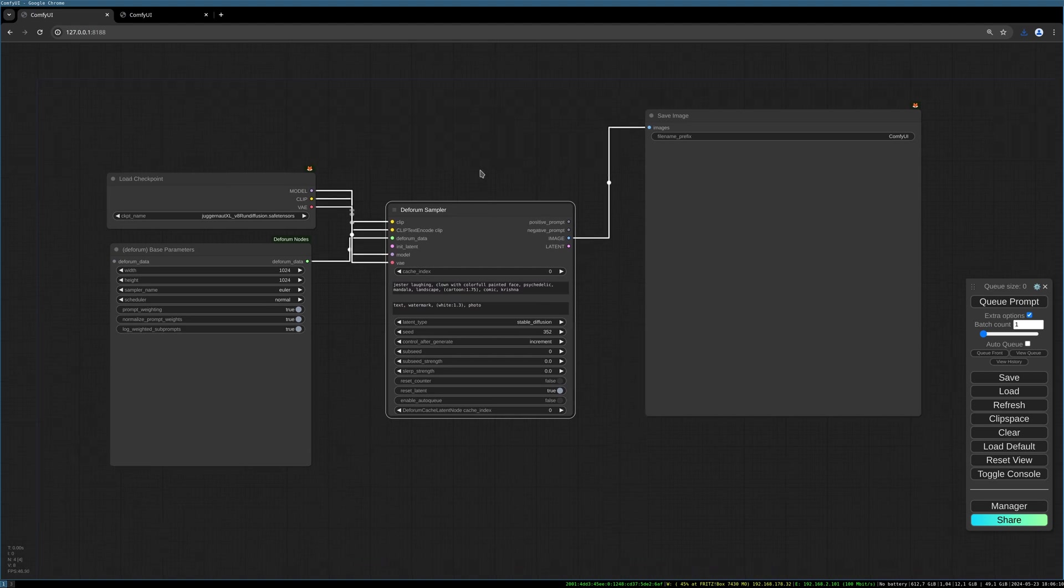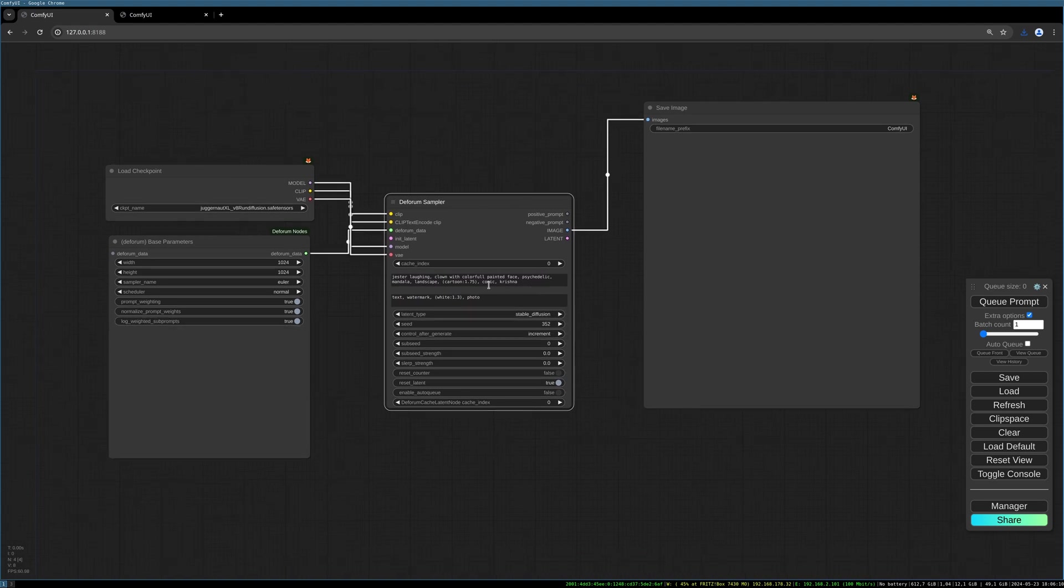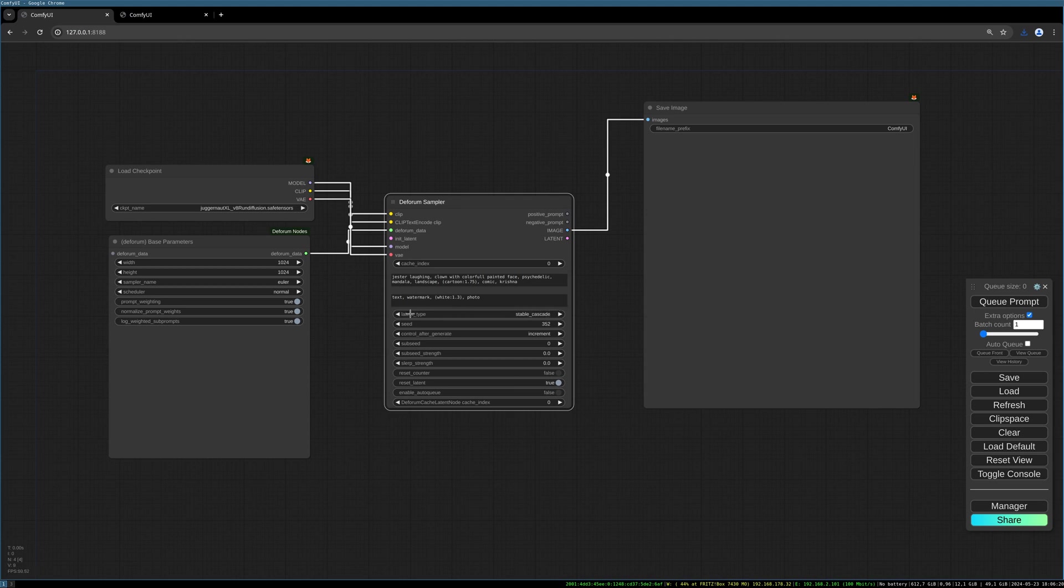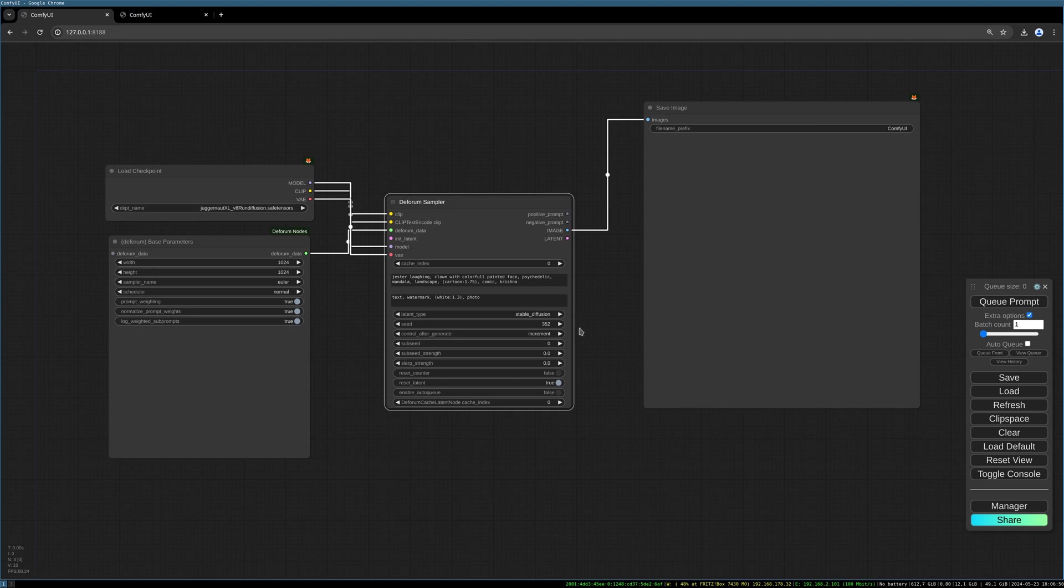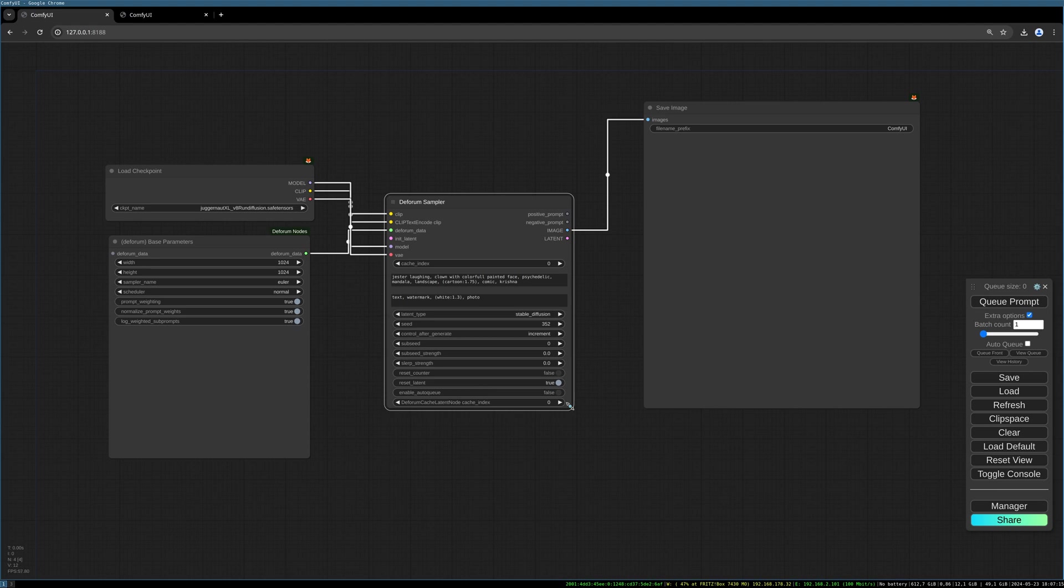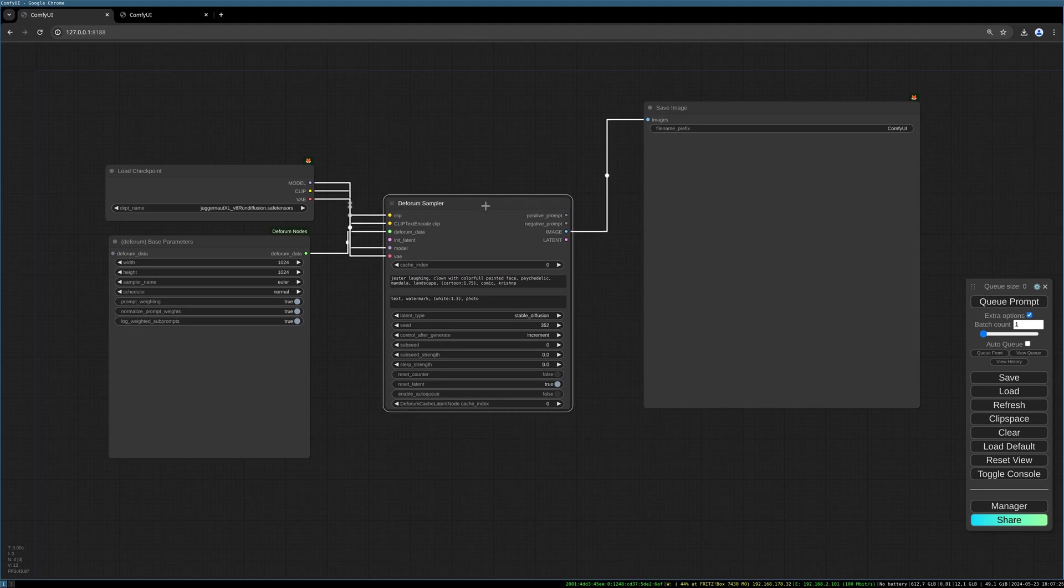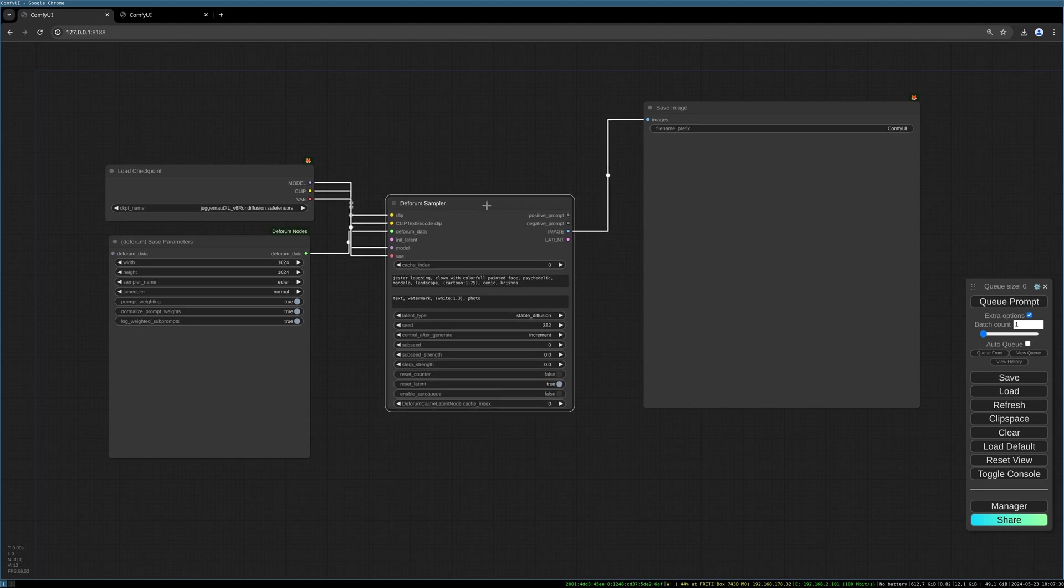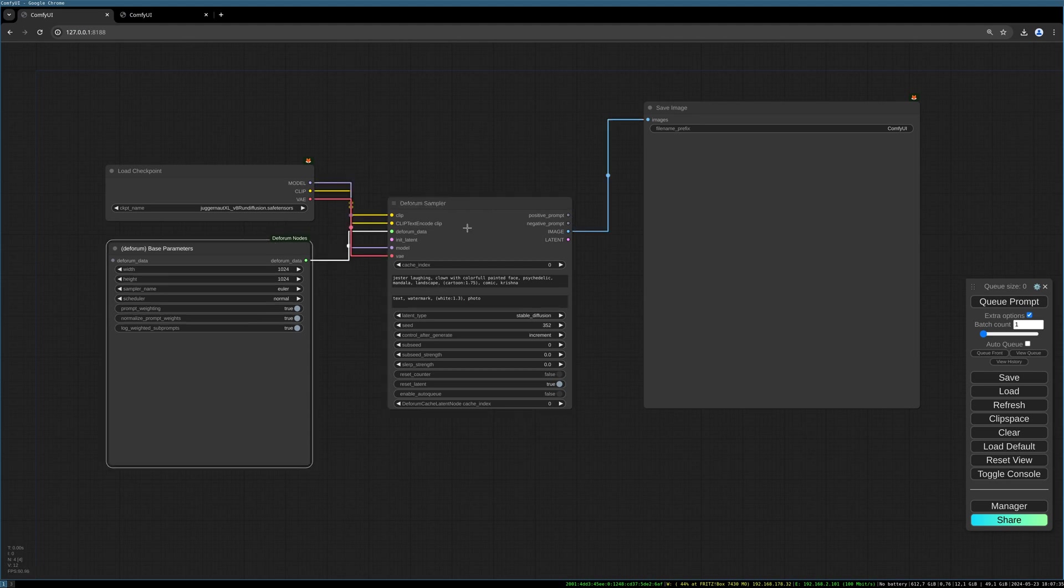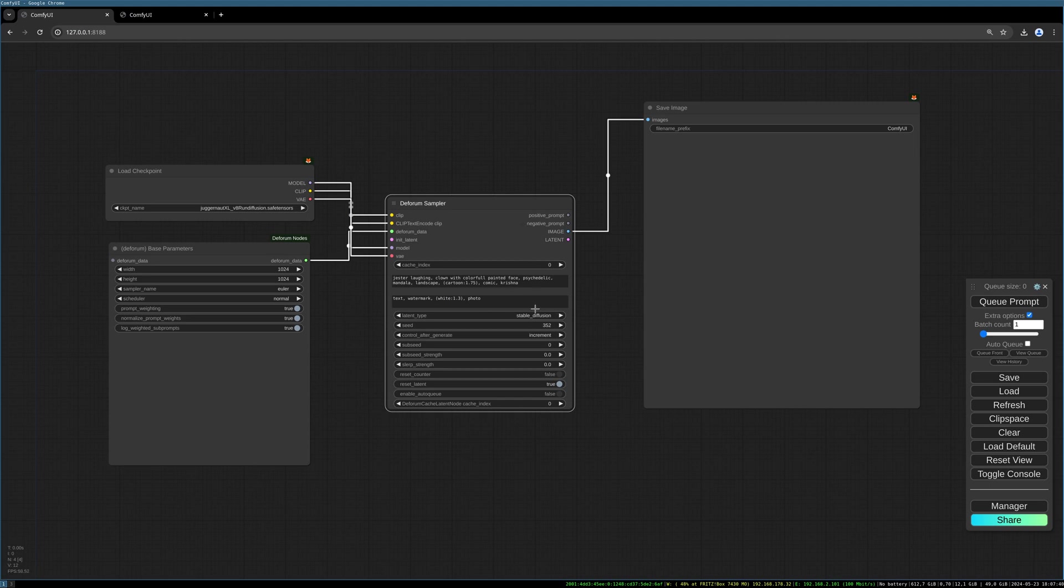One important thing I want to mention here is when I loaded those nodes the first time, there were some strange things happening with the loaded default variables for the settings. I had to change everything. For example, latent type was like the seed, the seed was NaN which means that there was no value and everything was somehow messed up. So I had to reset everything, setting the cage index to zero, setting the latent type to stable diffusion, setting a random seed, setting the control after generate sub-seed and so on. I don't know if this is a bug and will be fixed in the future.